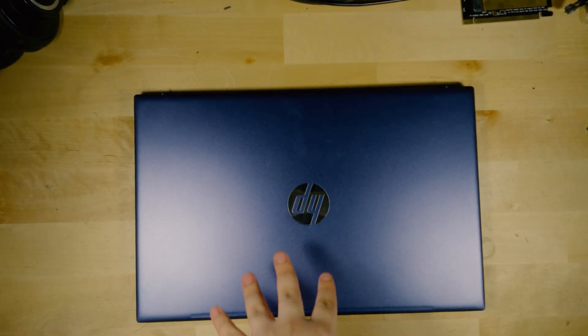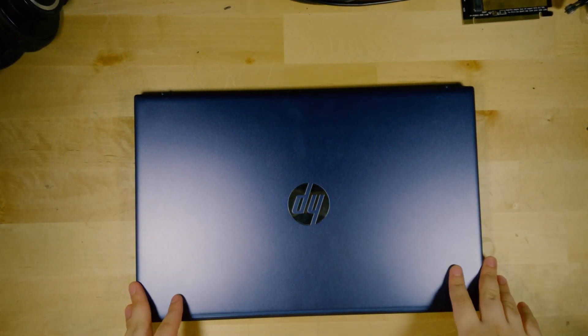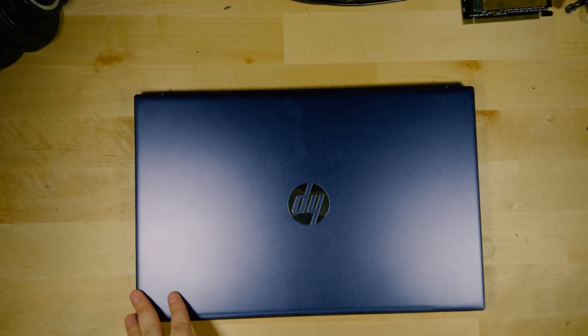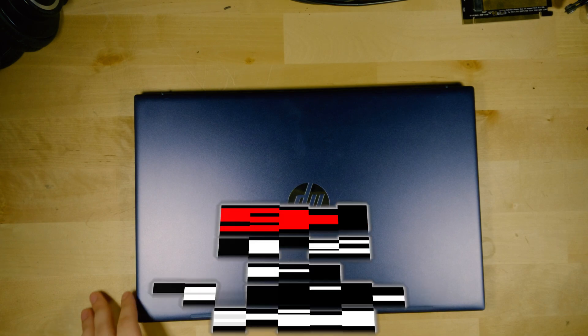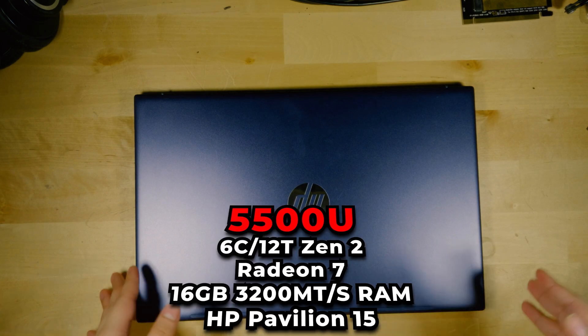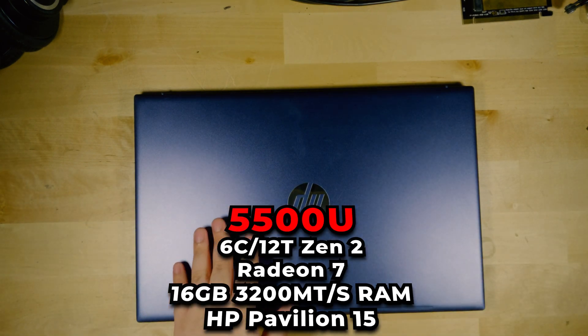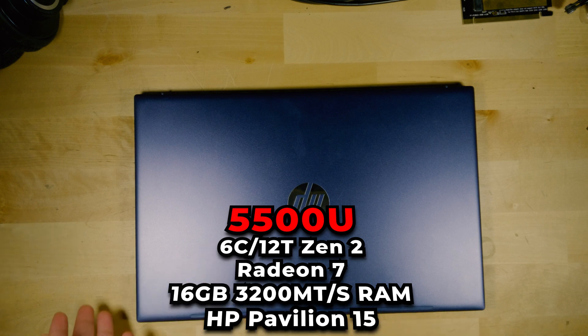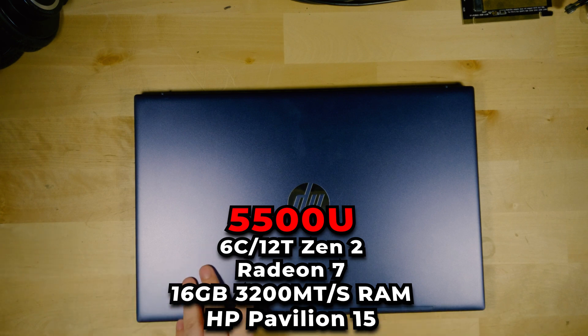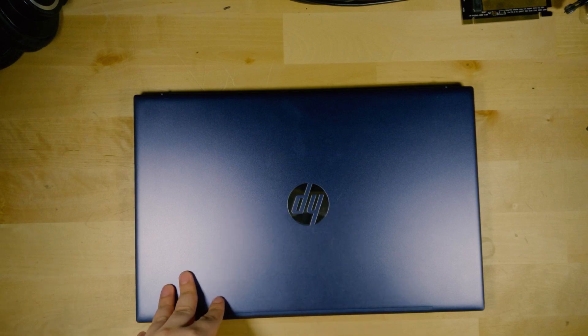After trying SteamOS on the Beelink SCR5, I really wanted to try it out on this HP Pavilion 15 with the Ryzen 5 5500U. It's the system I've always been using for testing, but I've always done it on Windows and I really have been wanting to try SteamOS on here.